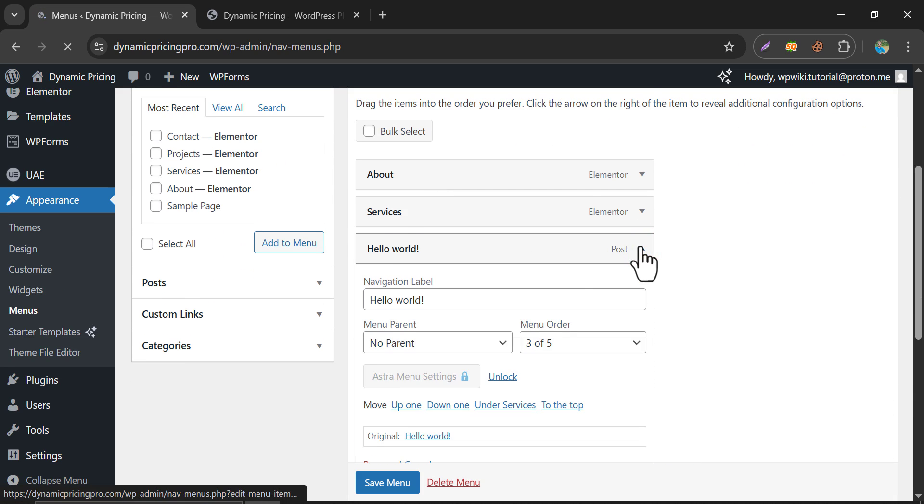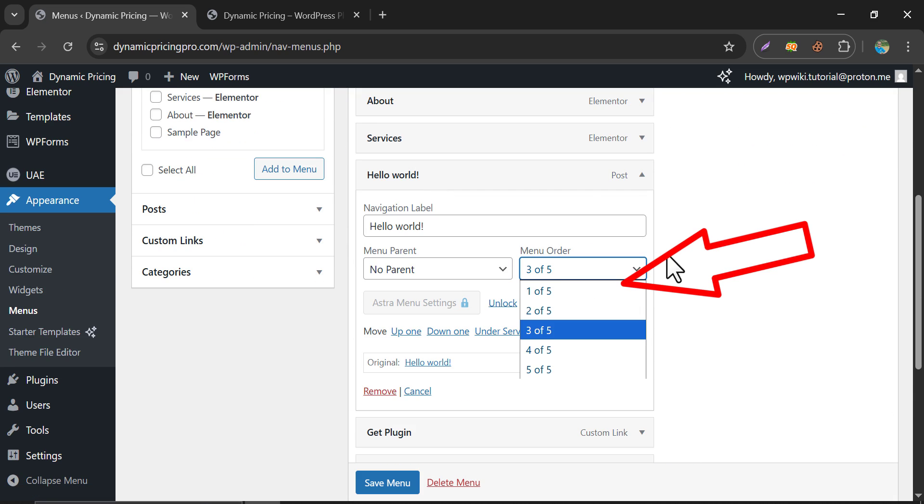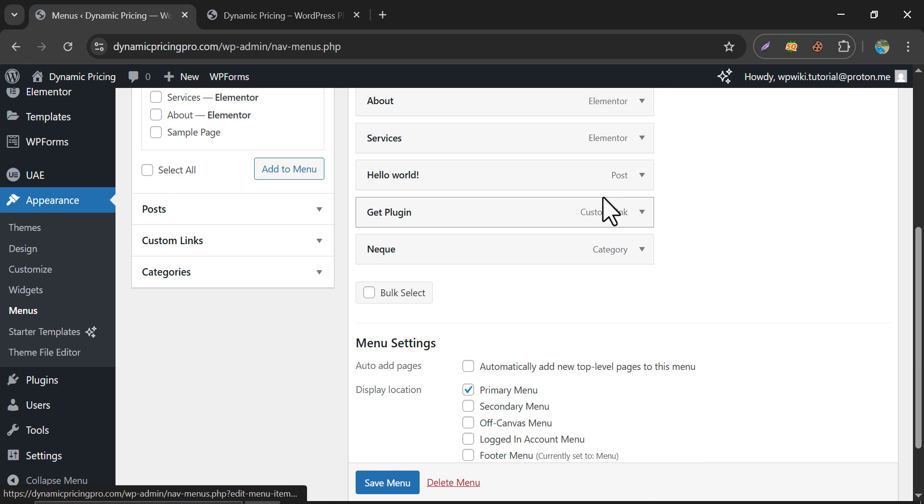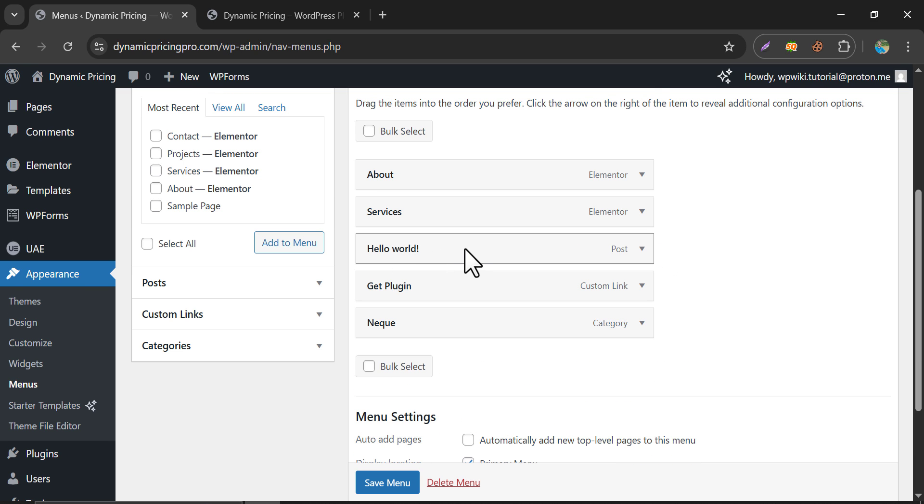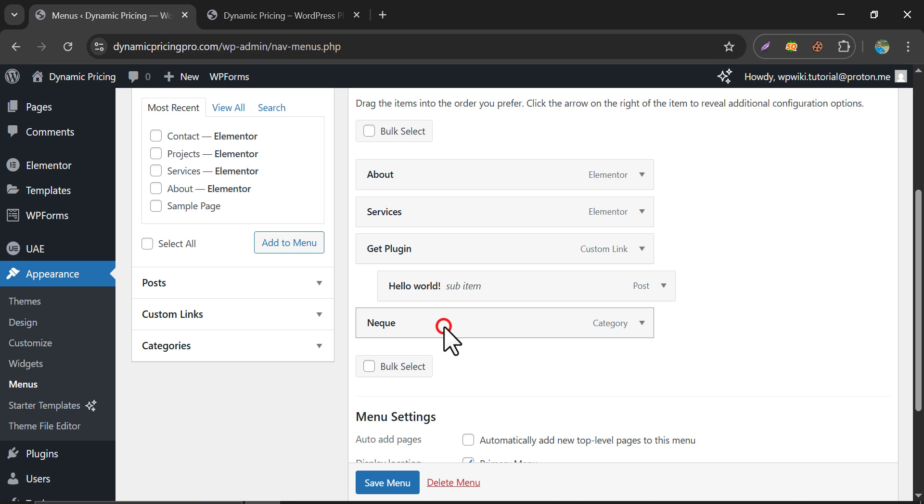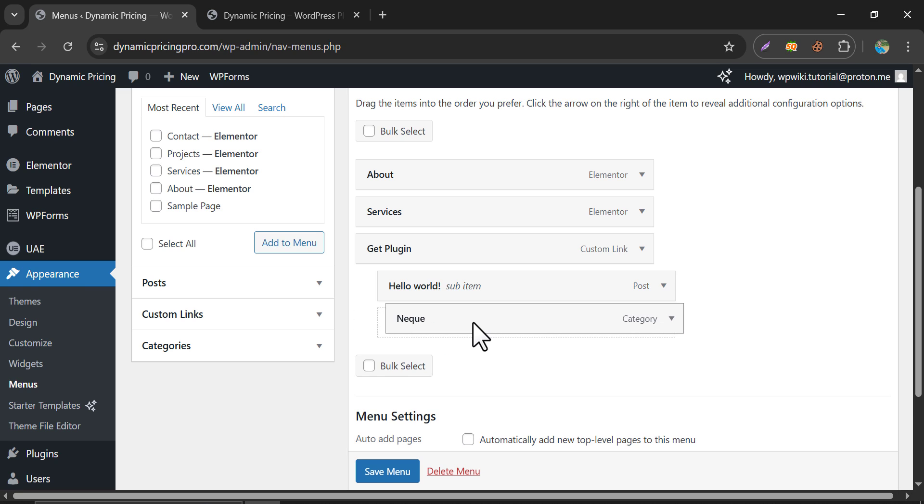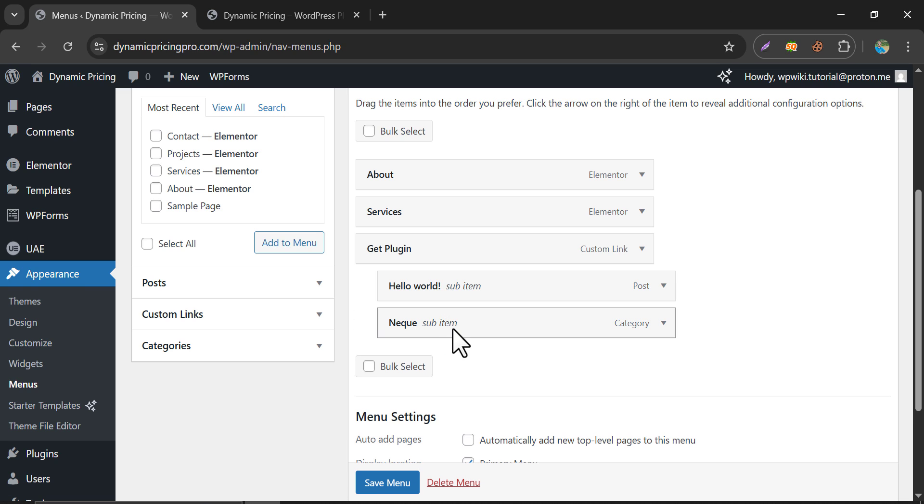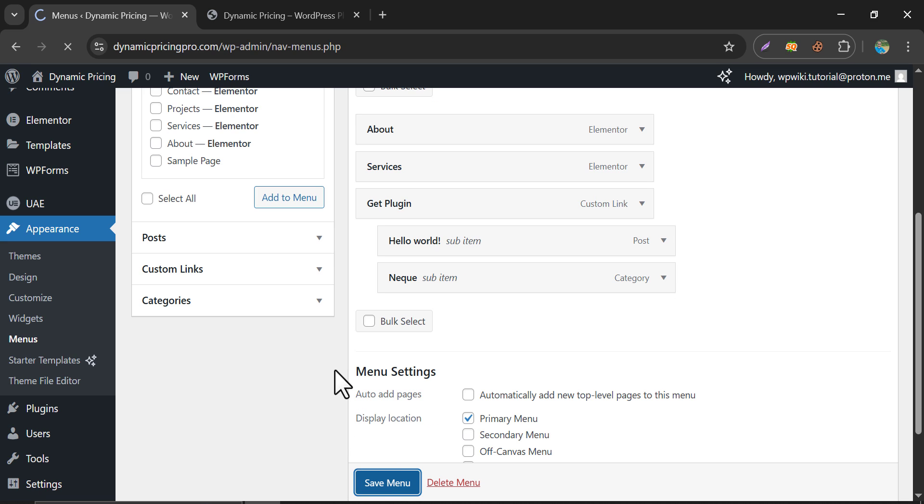You can move up and down the buttons by using menu order. Or, to use any option as a submenu, just drag the menu and set it like this. Then, save the menu.